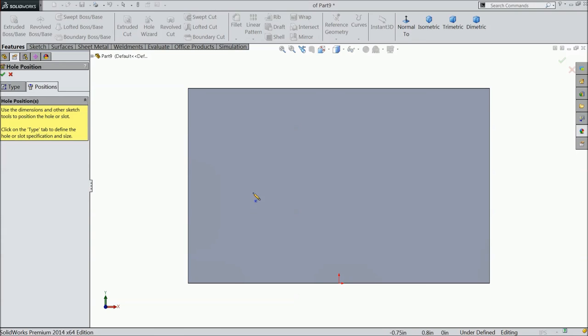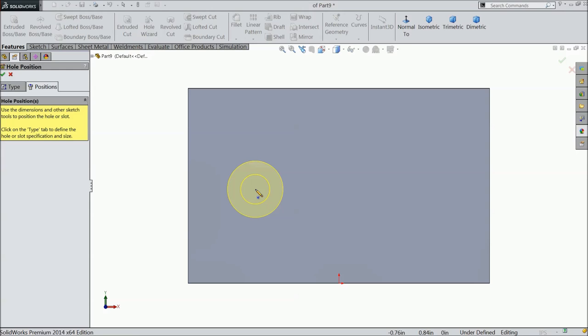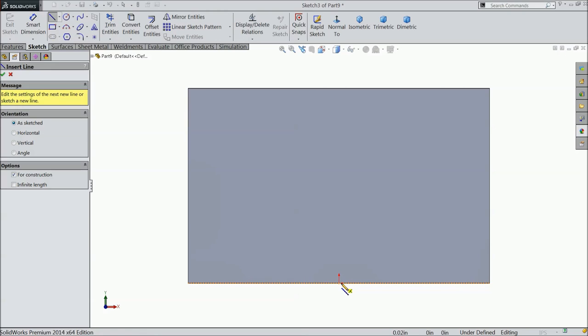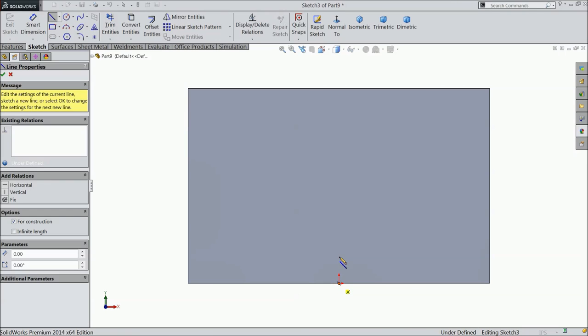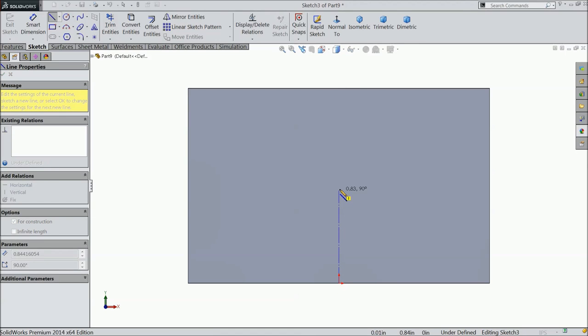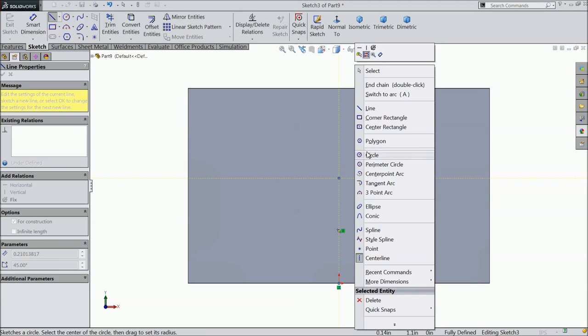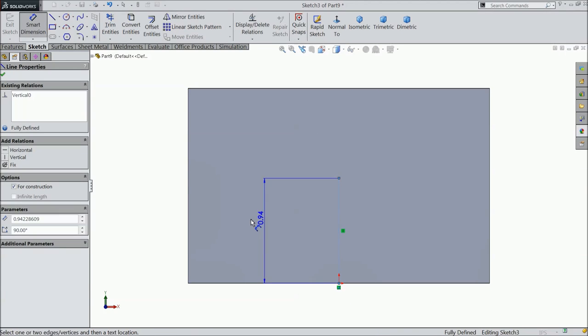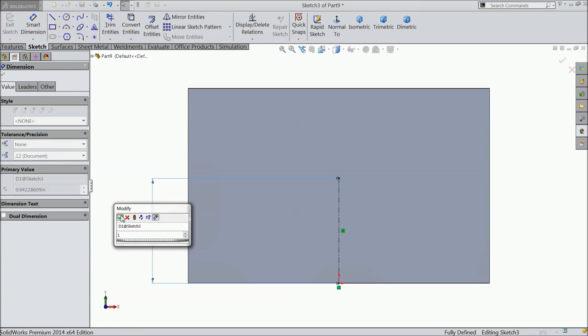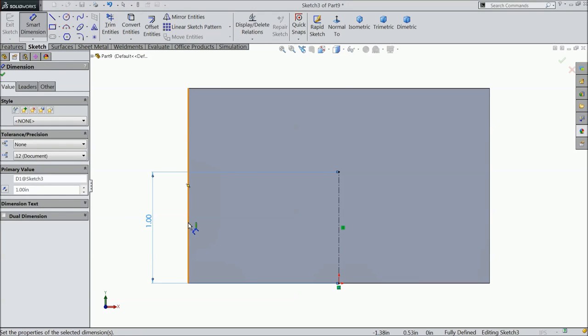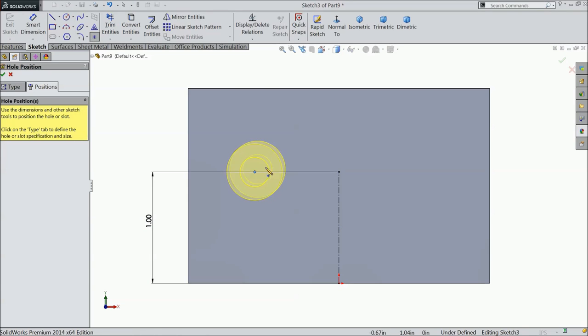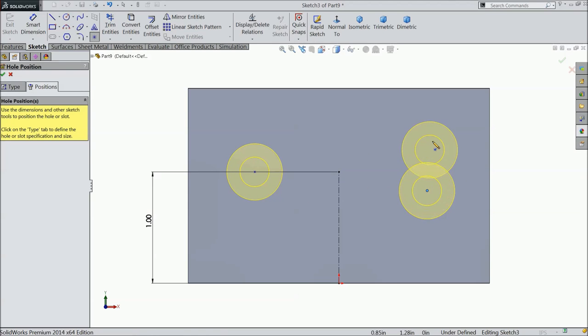Go to position, press escape, first draw a center line. Now, define this length 1 inch. Select star and put one here and one here, press escape.